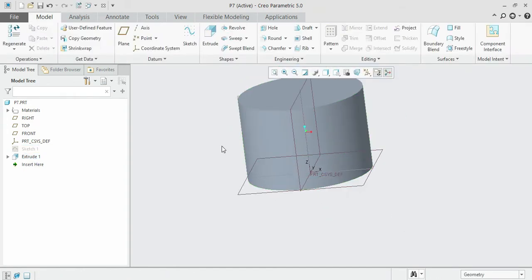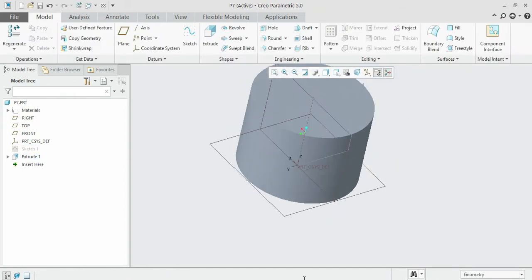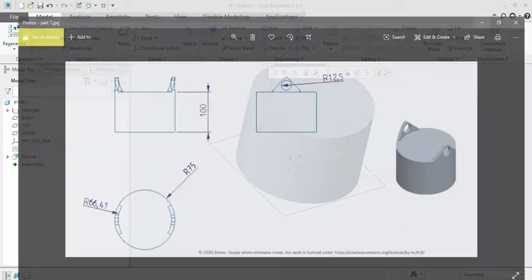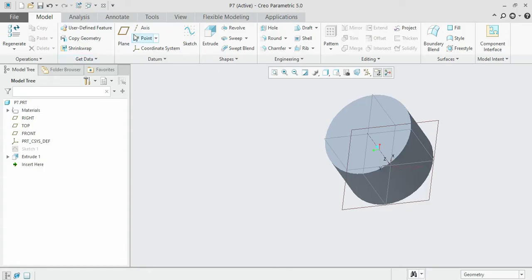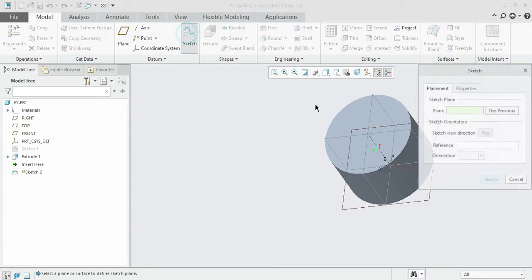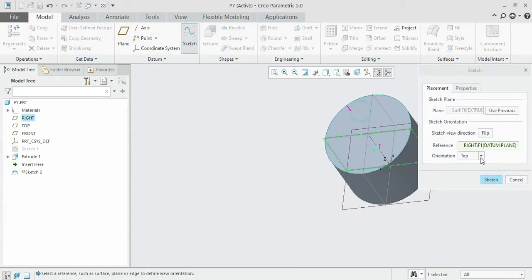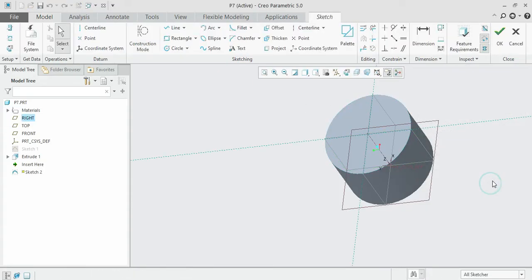Accept it. Now the base part has been done. Now we should draw the top region. For that, select the top side face and sketch about it.